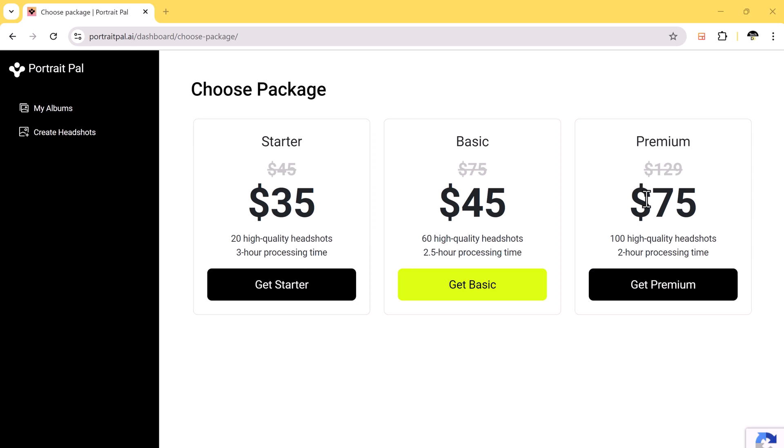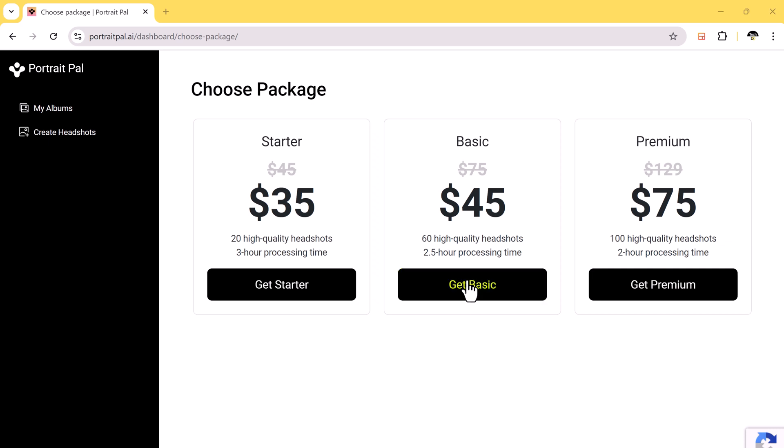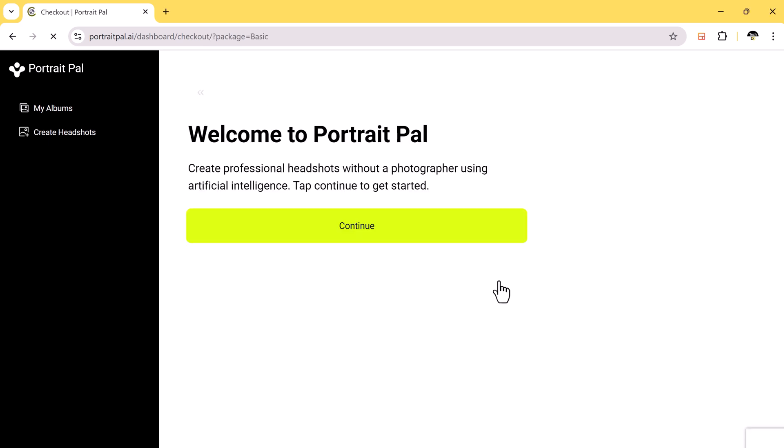In basic, you can create 60 high-quality headshots in just $45. And in premium, you can create 100 high-quality headshots in just $75.